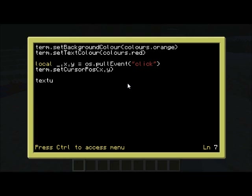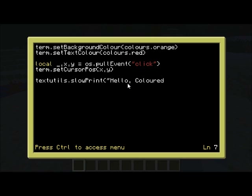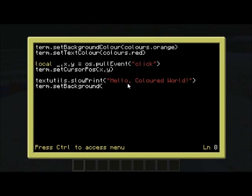I'm just going to go textutils.slowPrint, "Hello Coloured World", and then set the colour back to Colours.black so it doesn't stay as orange, because that would be a bit messy.